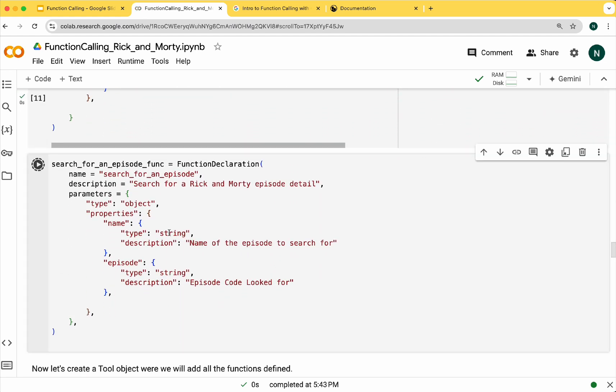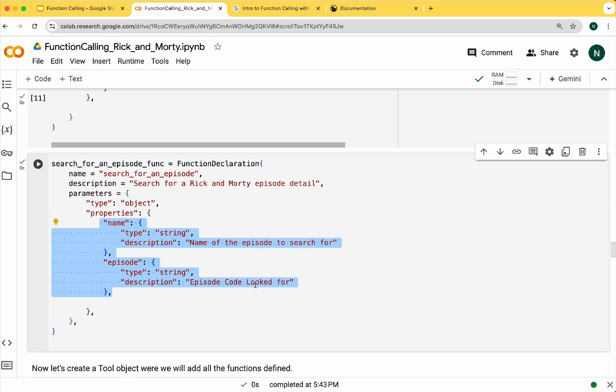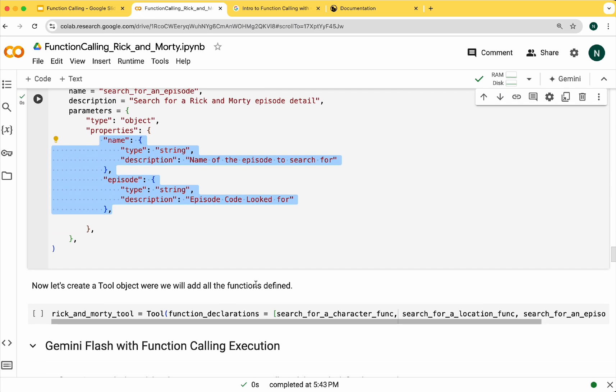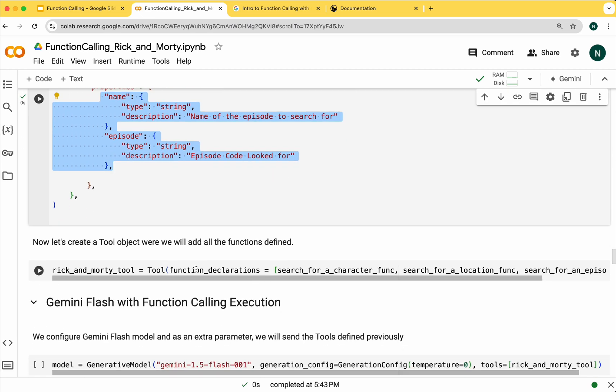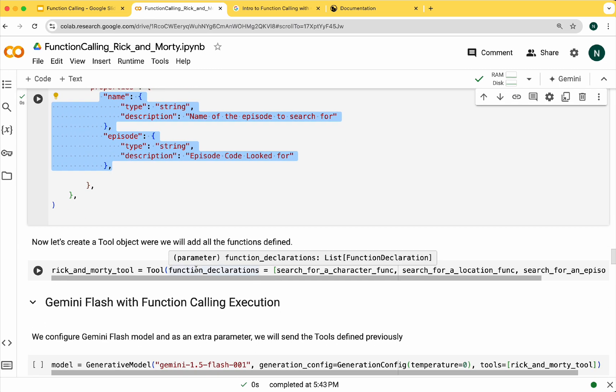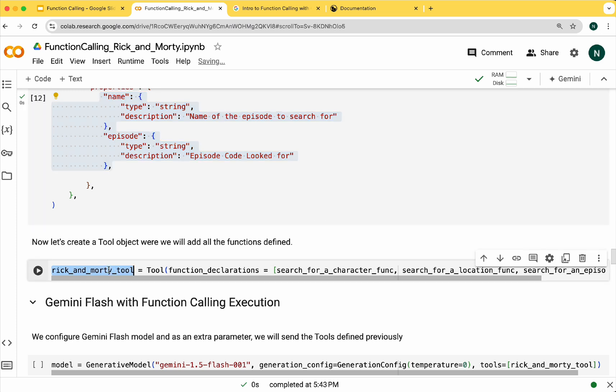We will follow the same process for locations and episodes. Remember that the parameters for each function are different. Now we can create a tool that includes the three functions we just defined.